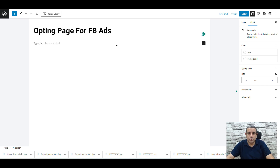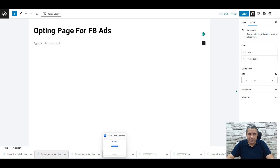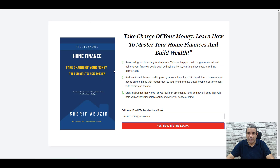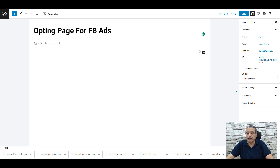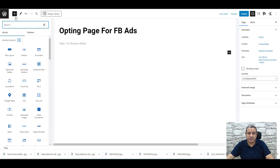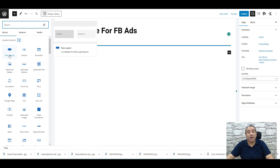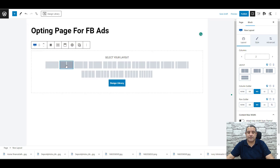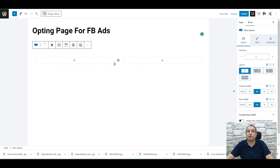To add the content we'll be using the Cadence Blocks plugin. To get the two-column design, you will need to use what's called the Row Layout. Click the plus button, search for Row Layout, click on it, and choose a two-column layout. Now we have two columns.